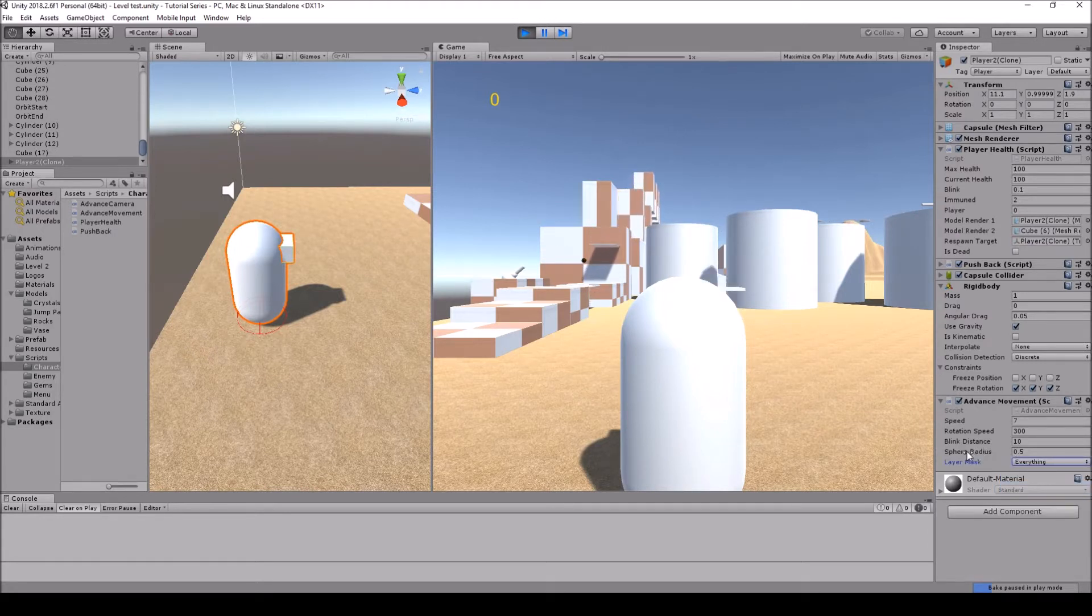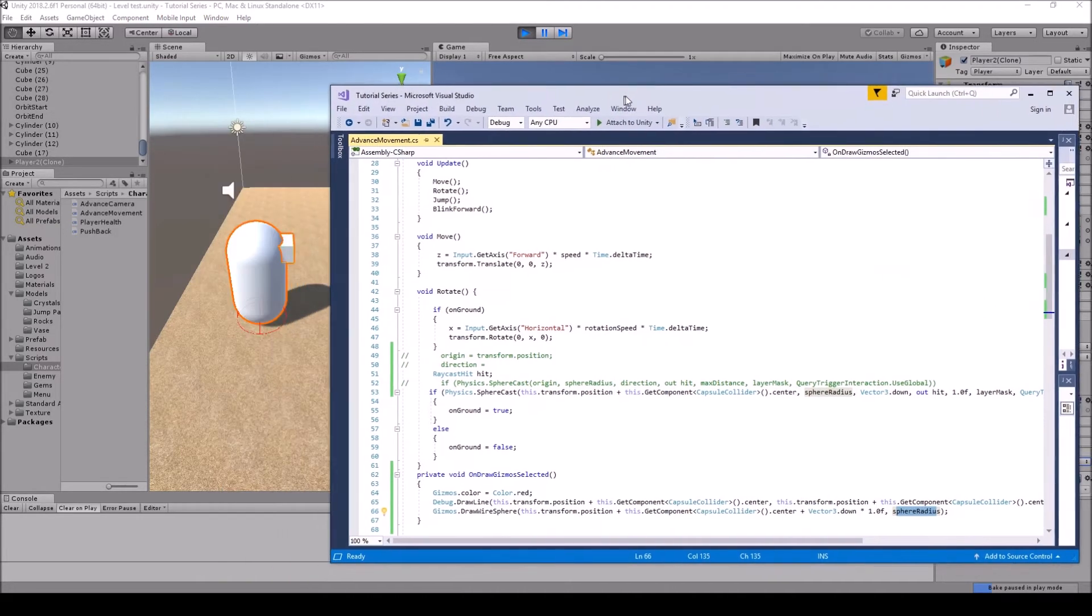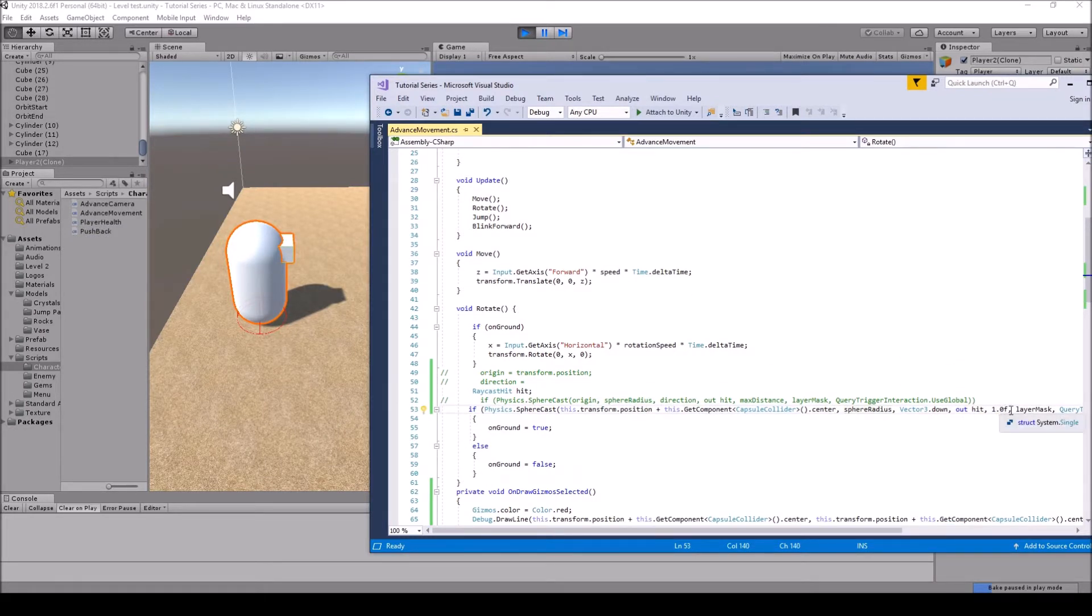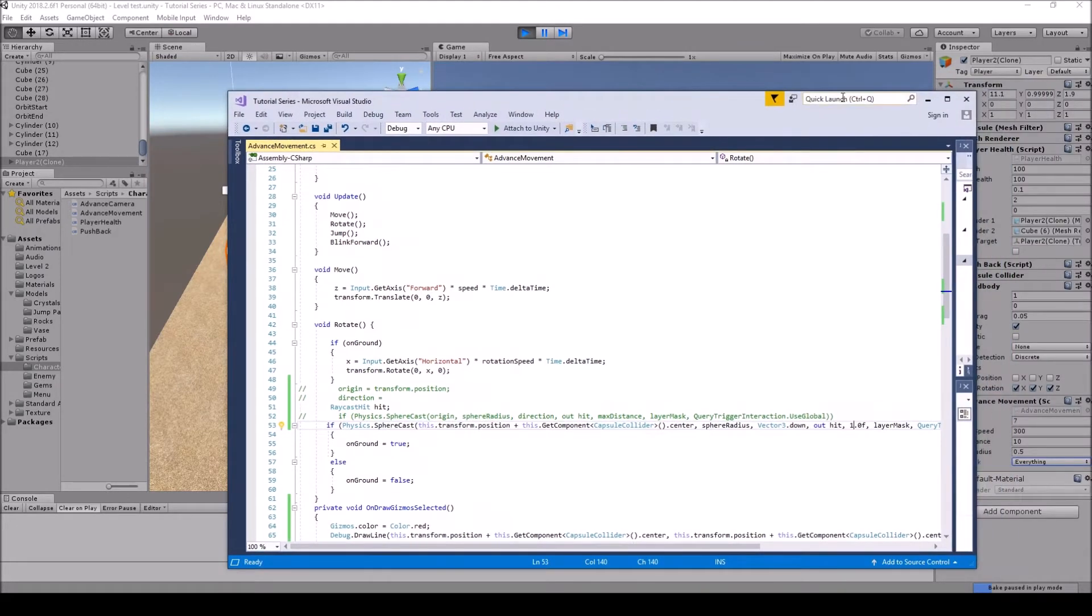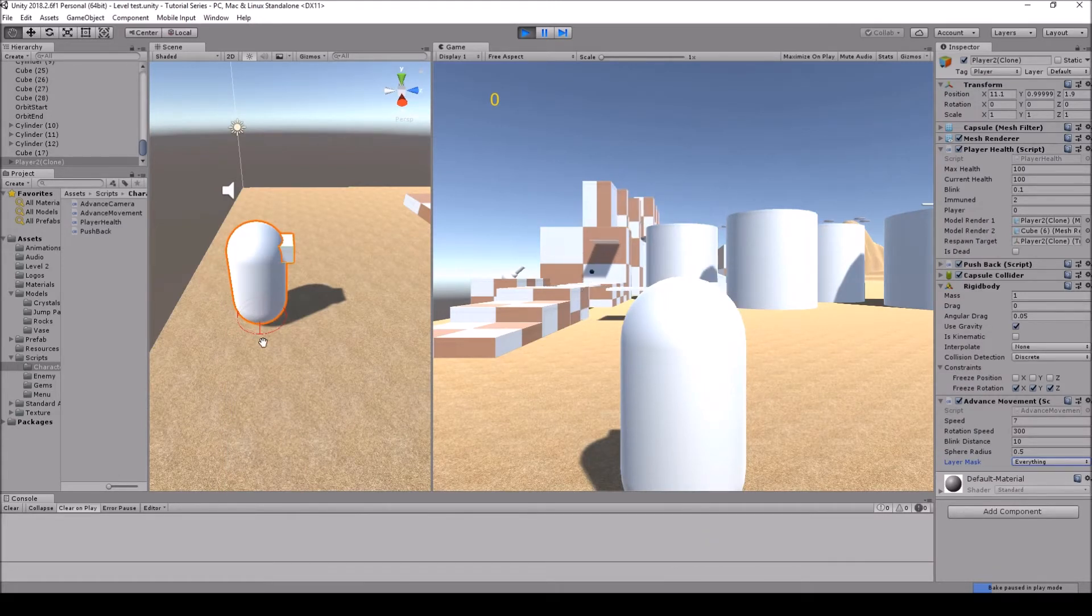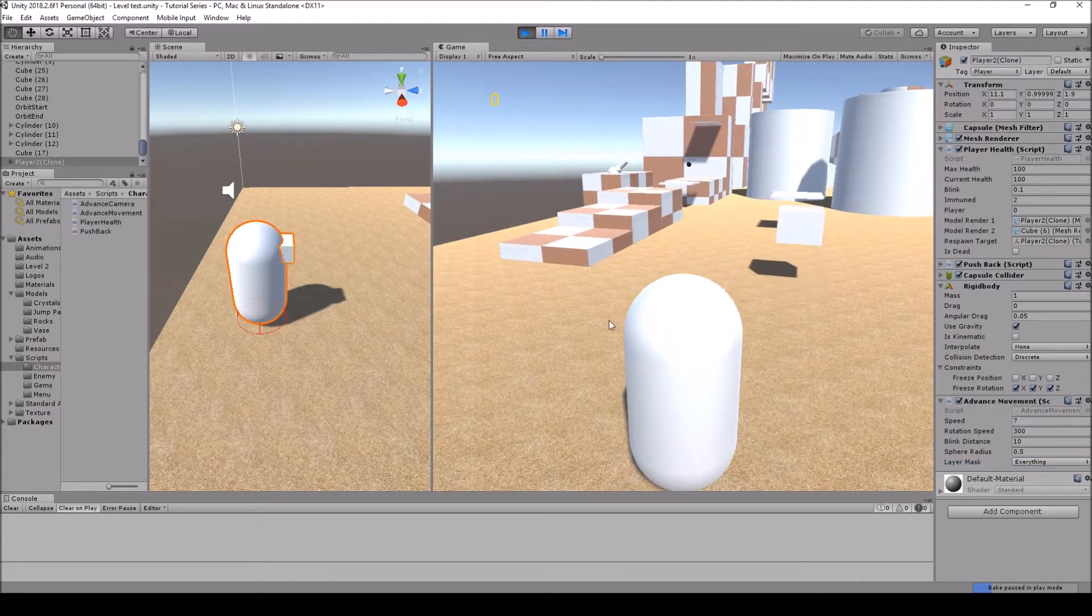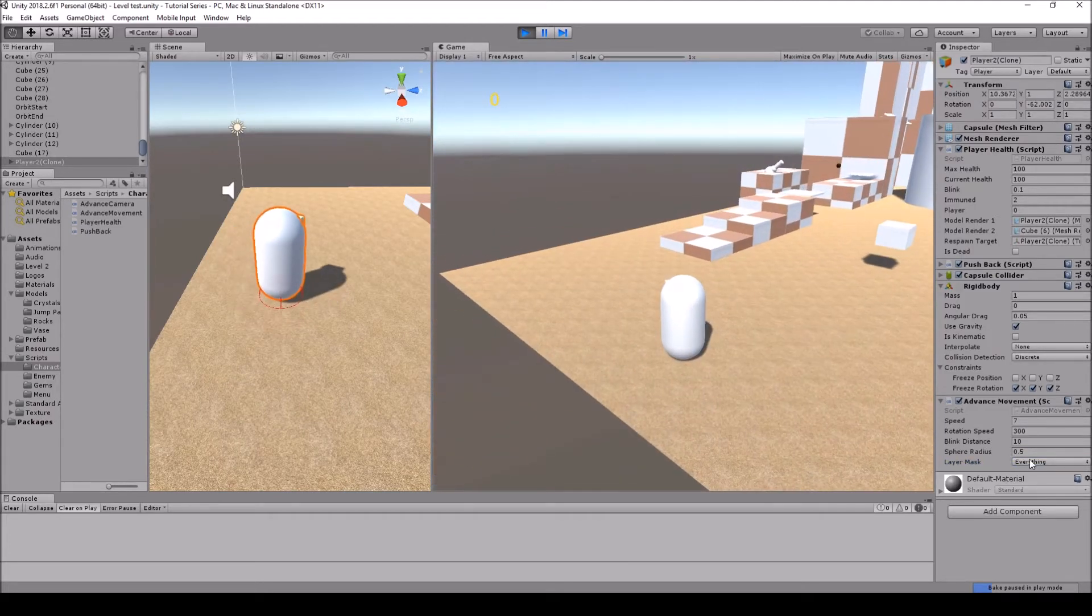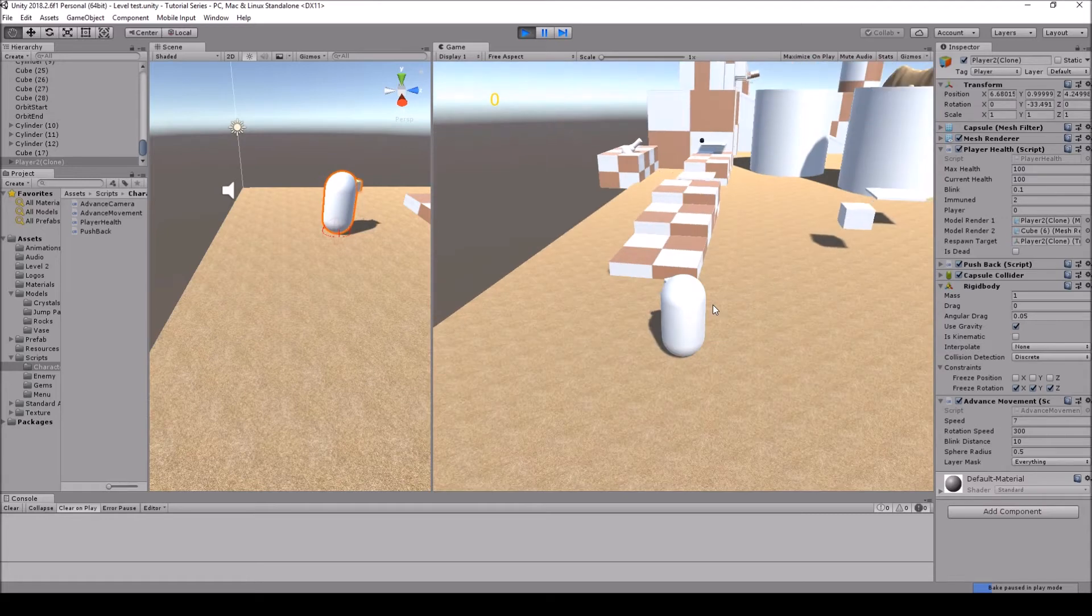And then you can actually change the sphere radius here. And then if you wanted to change the amount, so if we want to actually make it less or more, we can simply just go here and then change right here which would be the max distance of how far it's going to be going down. But this should actually do perfect right here. I might move it up a little bit. It's half out.